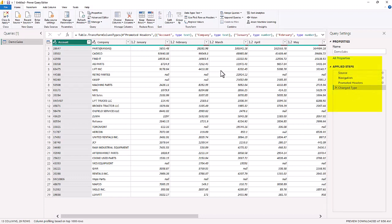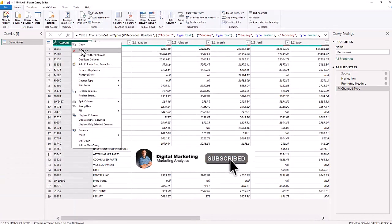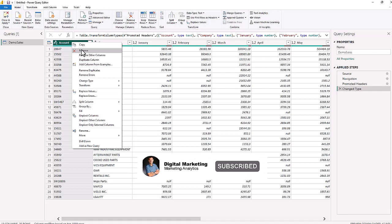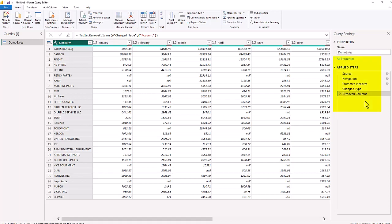So the first thing we're going to do is we do not need this account column. So we are going to remove this column. So if I right click and hit remove, now in the applied steps, the remove columns appears.